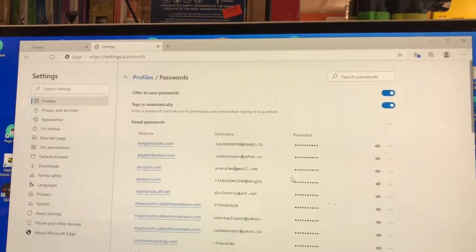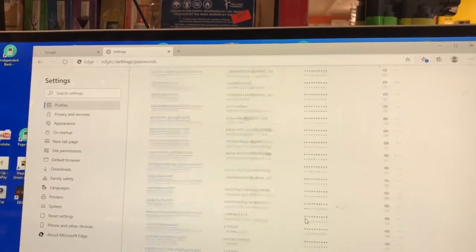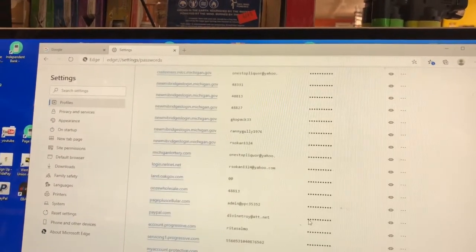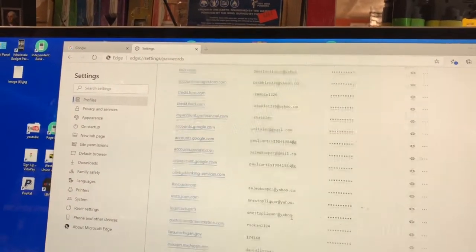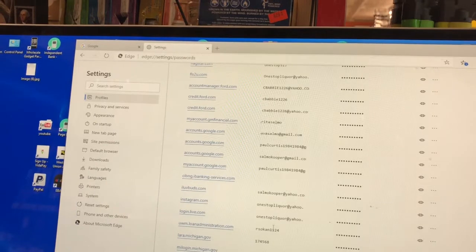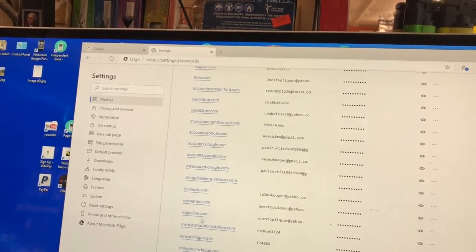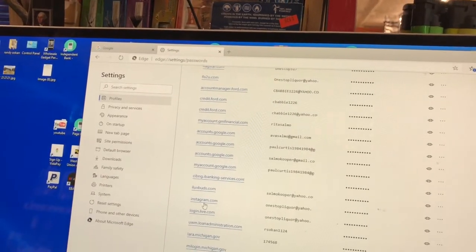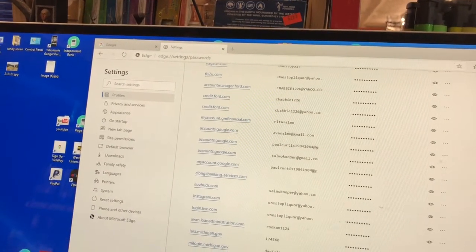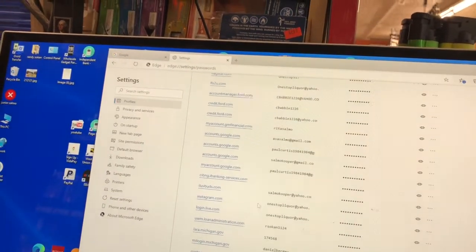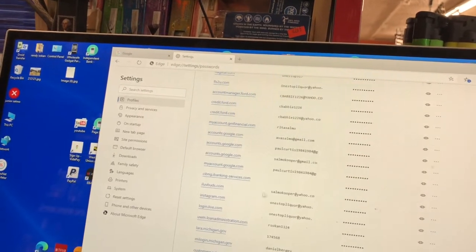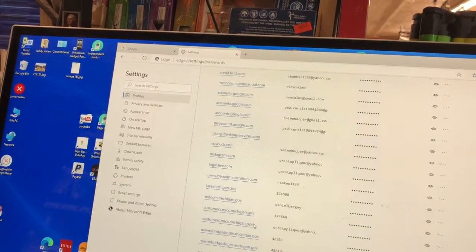Once you're in here, click on 'Passwords' right there. There's a whole list of all the passwords saved on this computer. I'm going to find the one I want to delete — I'm looking for my Gmail. I'm trying to sign out of that.